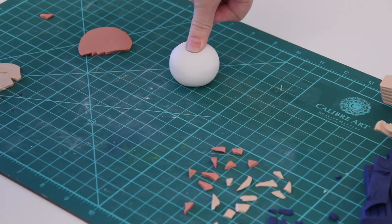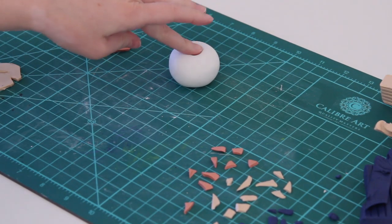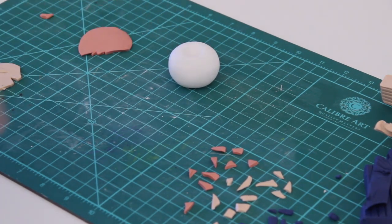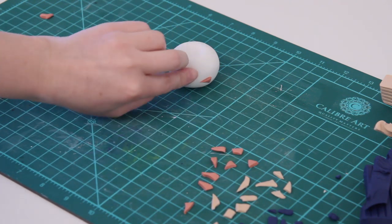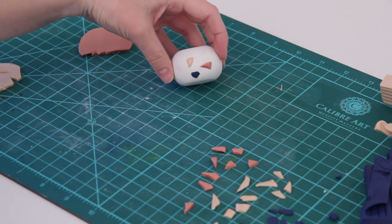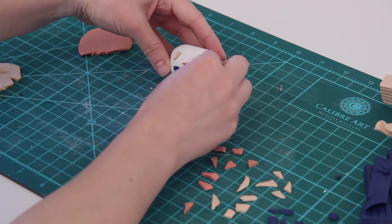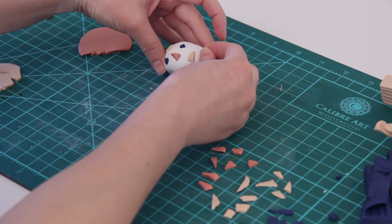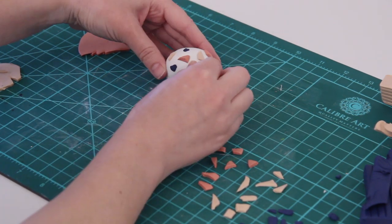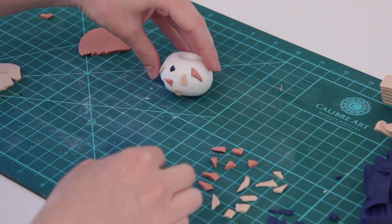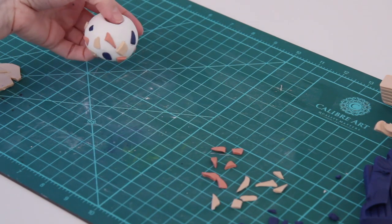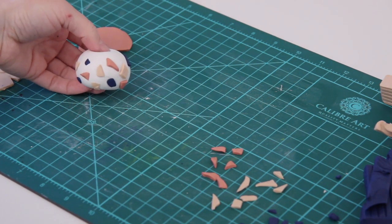Once I've got all my little pieces cut out, I took that round shape I made and put a little indent in the top to let me know where I'm going to be placing the candle. Then every other spot on it besides the bottom, I'm taking all of my little shapes and sticking them to the outside of this little ball.